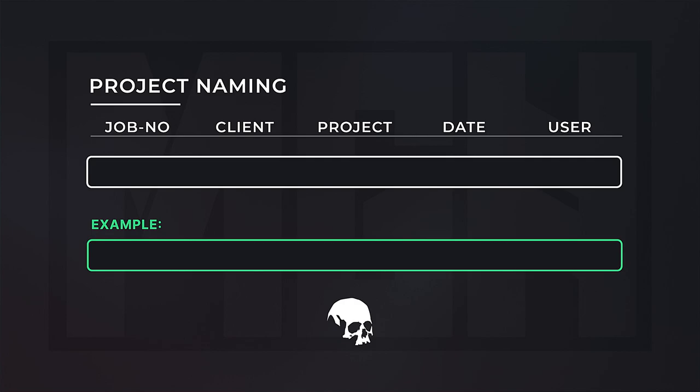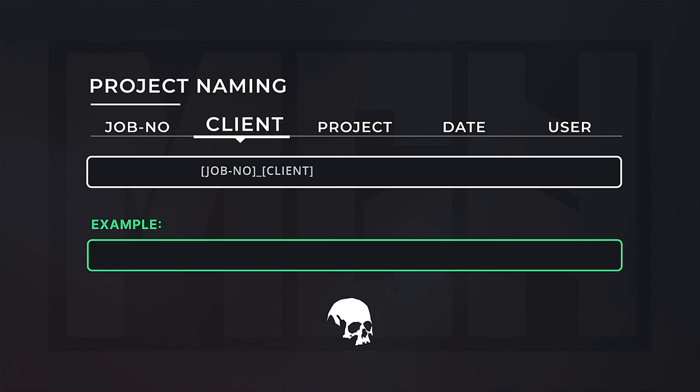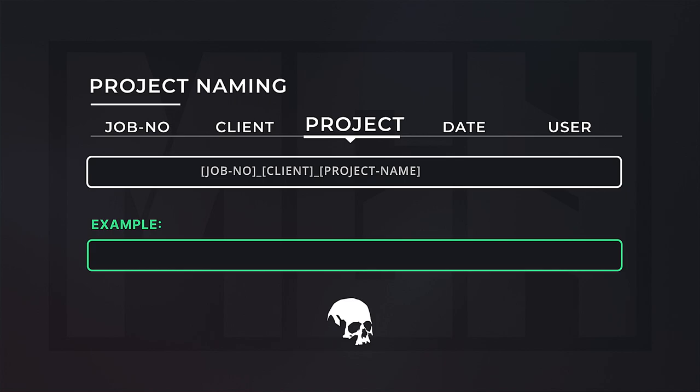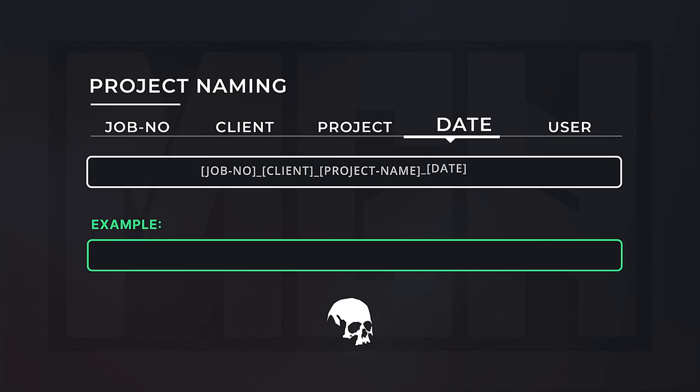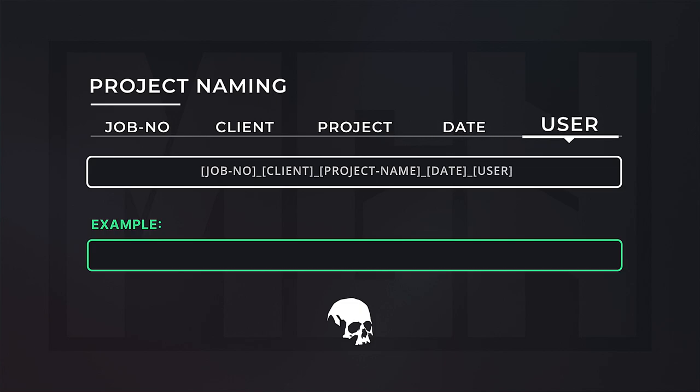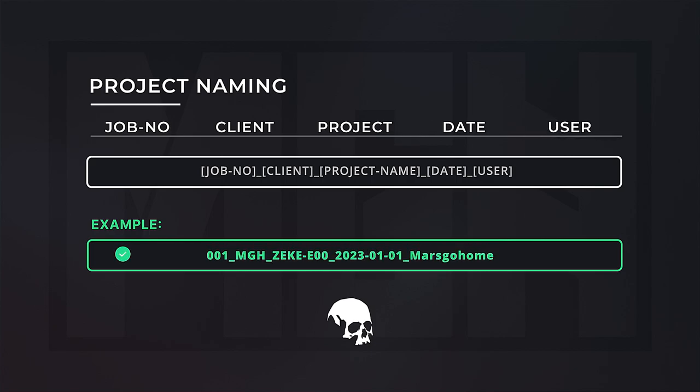Every studio will have their own way of naming projects, but they should all share some of the same details. For instance, you need a job number used for managing and tracking, the client who hired you, a project name, a date when the project was created, and the username who is the project lead. An example would look something like this.